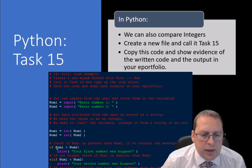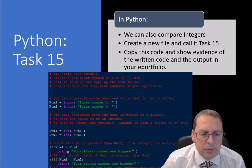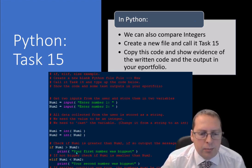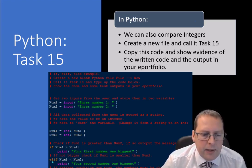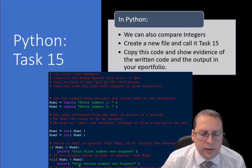Then we say: if number one is greater than number two, print 'Your first number was bigger.' Elif — else if — number one is smaller than number two, print 'Your second number was biggest.'